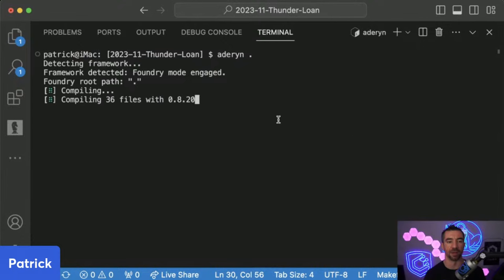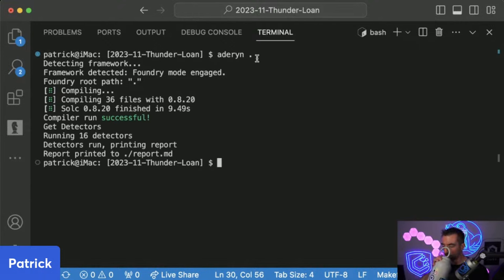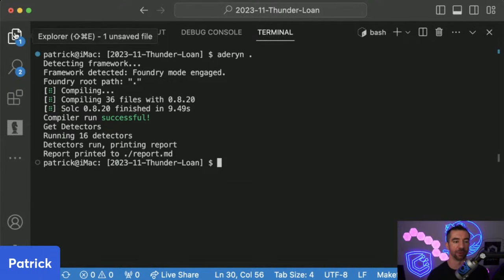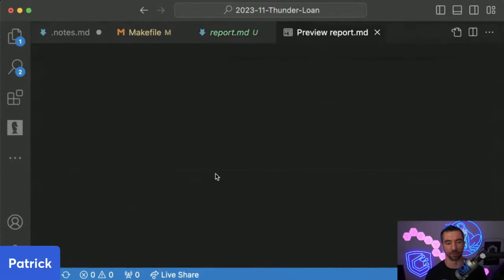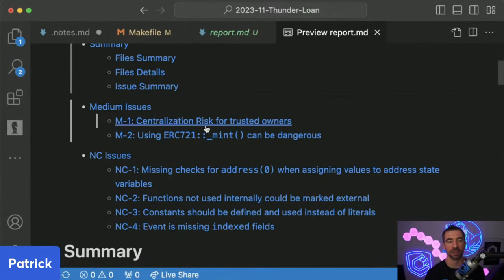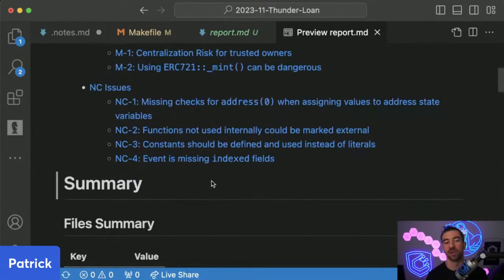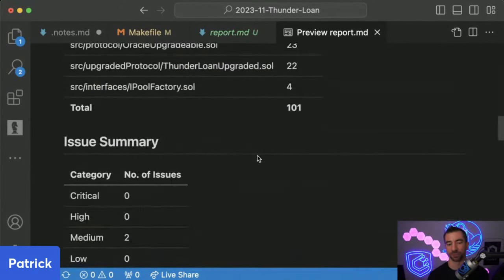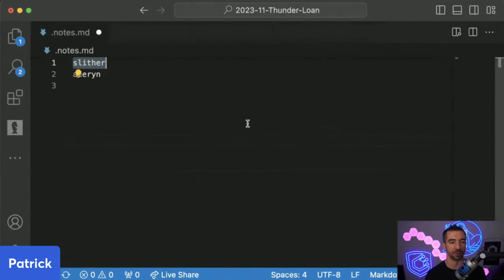The next tool is Aderyn. I already have both installed. Aderyn is a static analysis tool — instead of printing to the terminal, it creates a report.md. If I preview it, it gives me a markdown static analysis report with a bunch of findings in here already: centralization risk, a dangerous call, missing zero address checks. Already we're starting to find issues, which is great. Once we run our tools, we can actually start jumping into the code base.